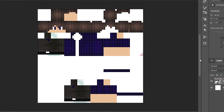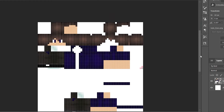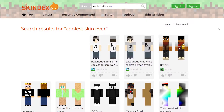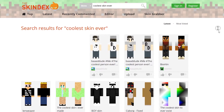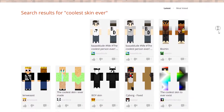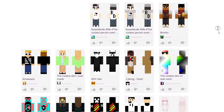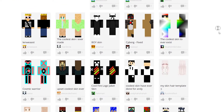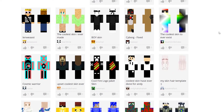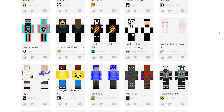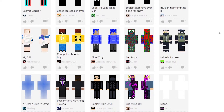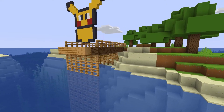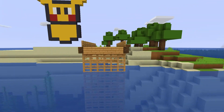64 by 64, or 4096 pixels to be precise. You get 4096 pixels to show off your personality and who you are. That may not seem like a lot, but trust me, there's a lot you can do with that limited space, just as there's a lot you can do with Minecraft blocks.